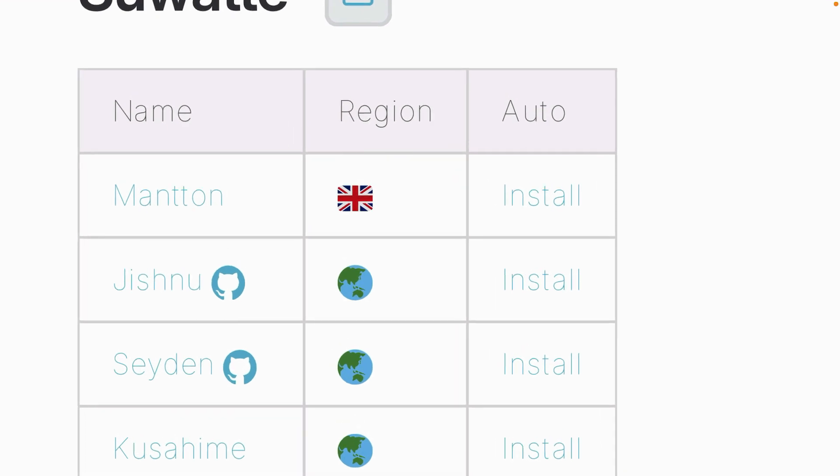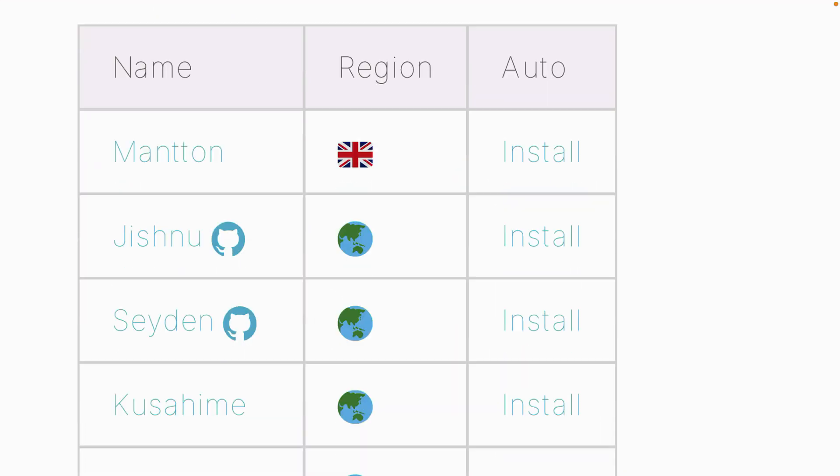If you zoom in, you can see the extension repository name and the auto install method. Before you install any extension repository inside the Suarte app, make sure that you trust the extension repository or source. We have two extension repositories here from GitHub, which I can easily trust. You can choose any extension repository you like.